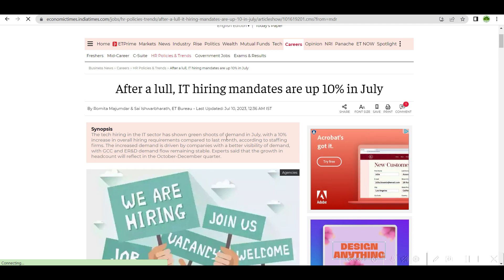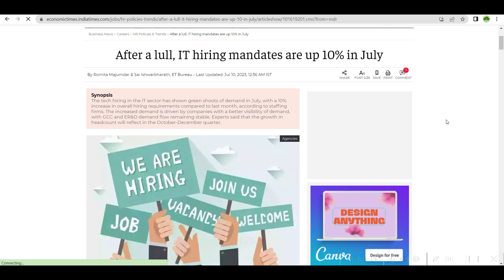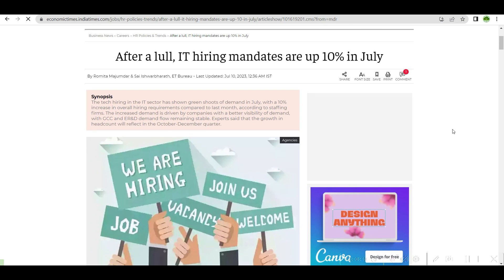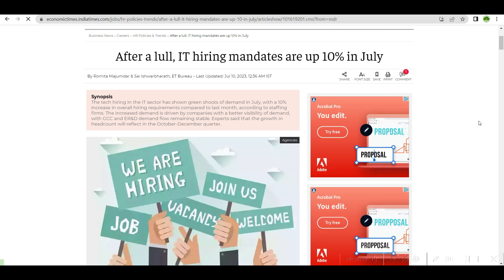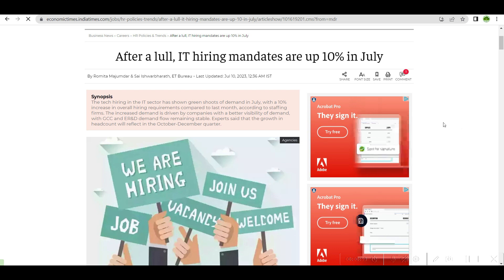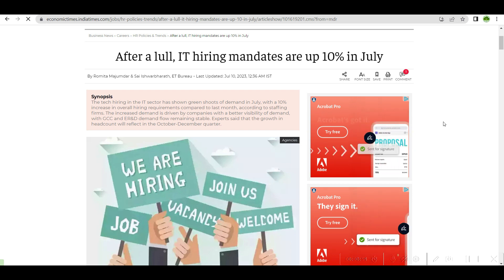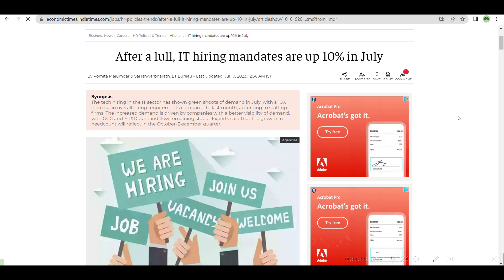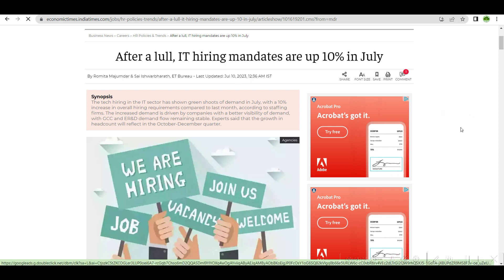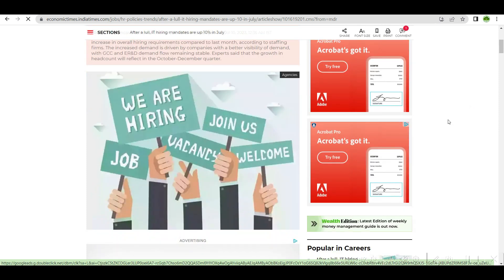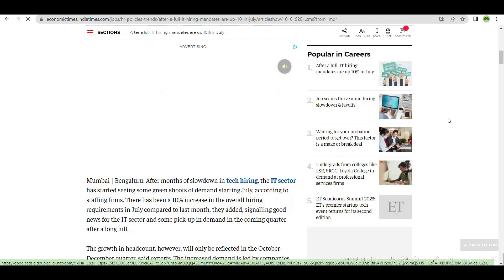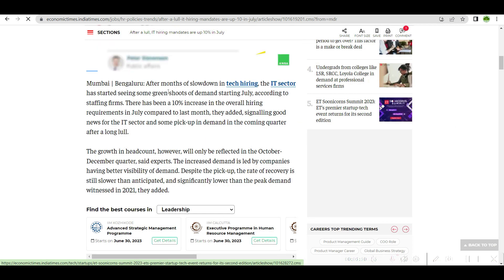So we'll come to the topic. IT hiring mandates are up 10 percent in July.